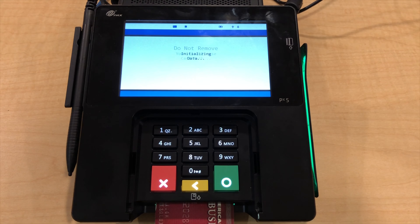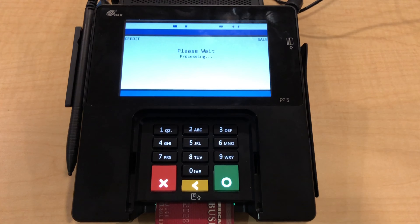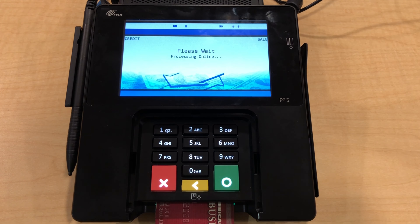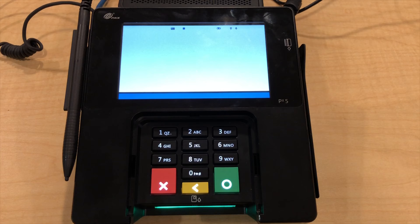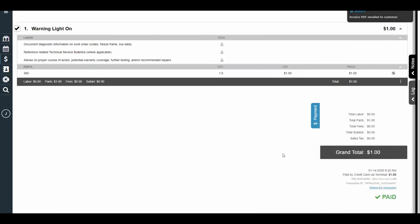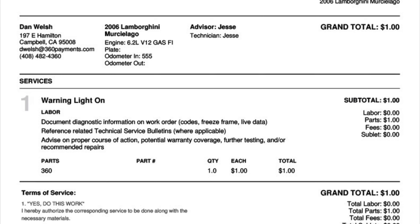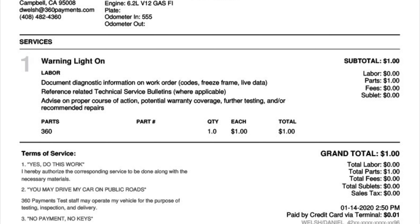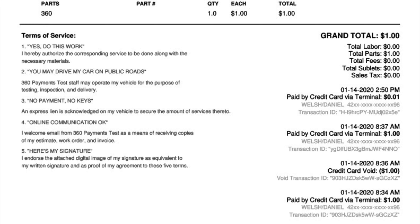The customer enters their credit card, and once the transaction is approved, it will send that information back to the software, show as paid, and that information will show up on the customer invoice. Thanks for watching.